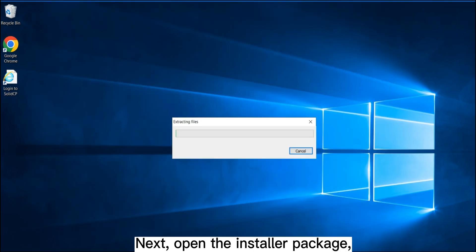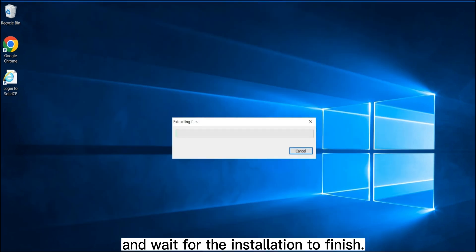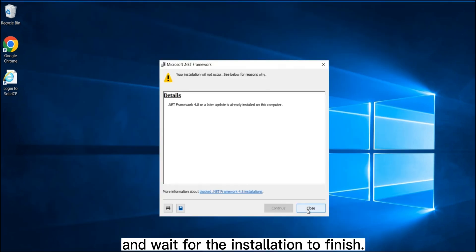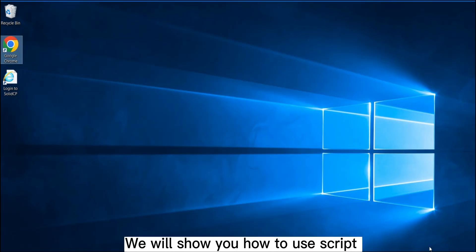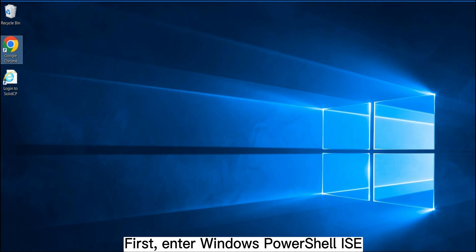Next, open the Installer Package and wait for the installation to finish. Step 2: Install SQL Server. We will show you how to use script to install SQL Server 2019 Express.